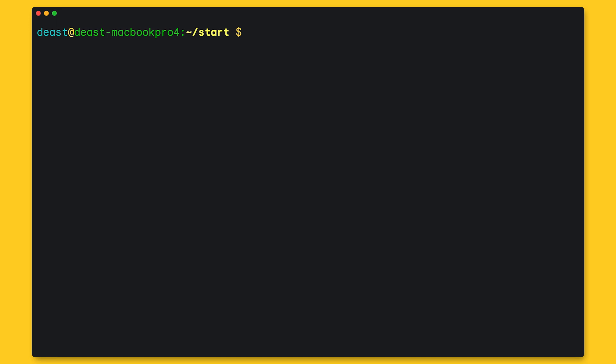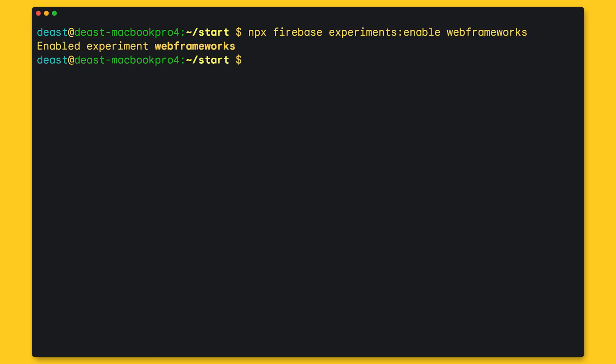Now, I'm going to start a project with the command Firebase init hosting. But I'm going to use a new feature that requires an experimental command, Firebase experiments:enable web frameworks. And you'll see just why in just a moment.